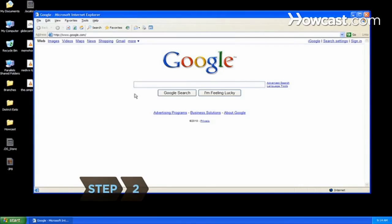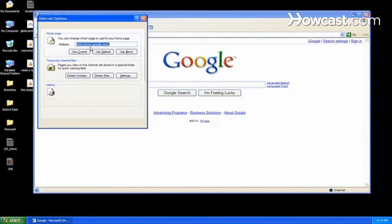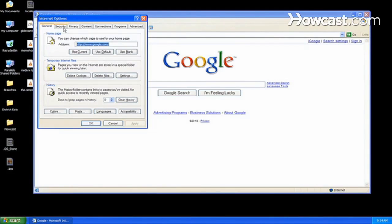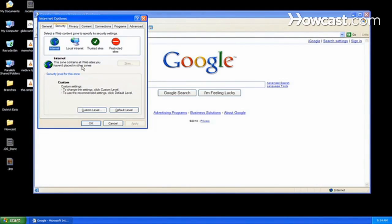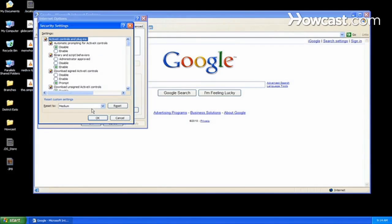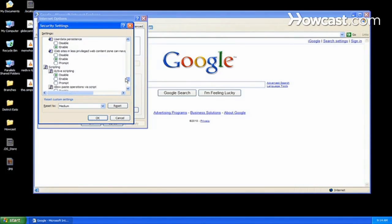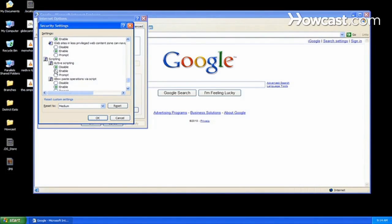Step 2. If you're using a PC in Internet Explorer, click Internet Options under the Tools menu and select the Security tab. Click Custom Level and scroll down to the Scripting section. Choose Enable under Active Scripting and click OK.